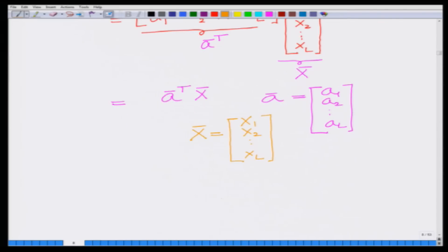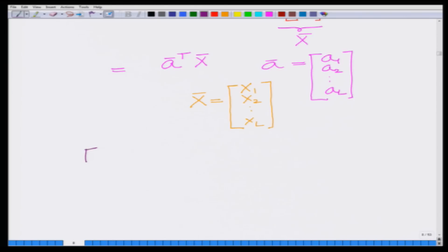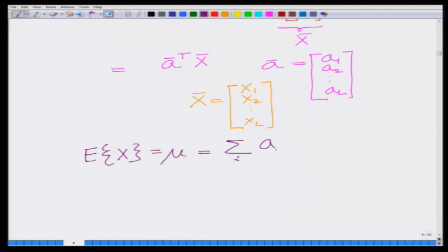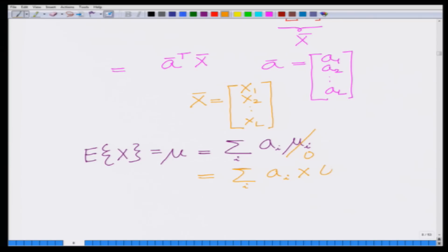The mean of x is E[x] = μ = Σᵢ aᵢμᵢ. Since each μᵢ = 0, this reduces to Σᵢ aᵢ · 0 = 0. Therefore, the mean μ of x is 0, since each Gaussian random variable xᵢ has zero mean.